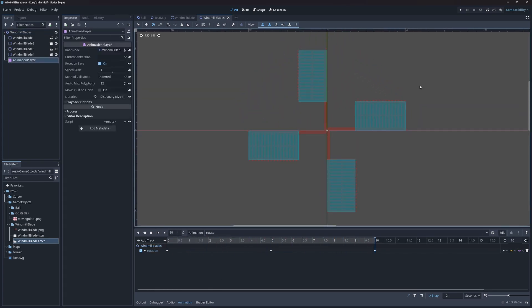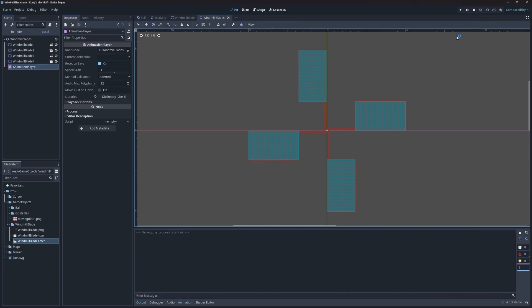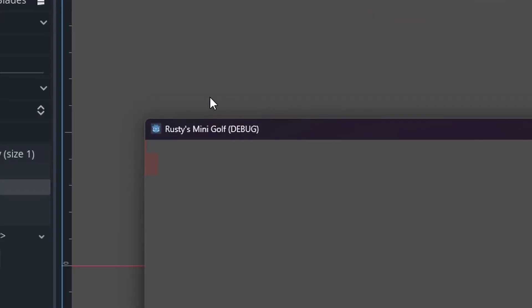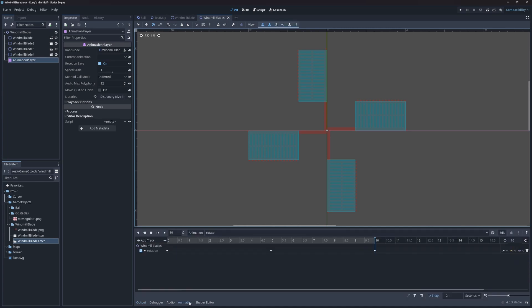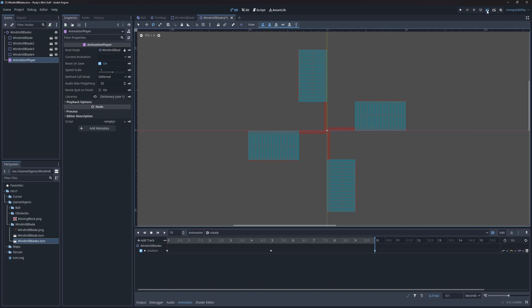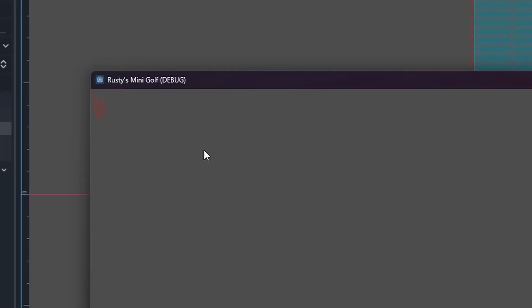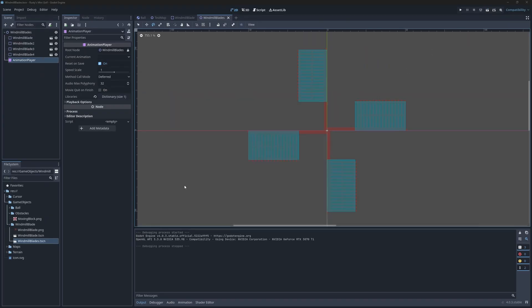If I load the scene up now, notice that the animation doesn't start playing on its own. To remedy this, I'll press on the auto-play on load button down here in the animation tab. This setting was moved here in Godot 4. It used to be in the inspector in previous versions.